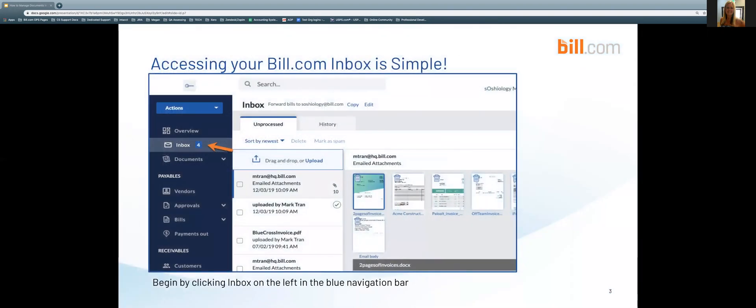Accessing your Bill.com inbox is simple. Begin by clicking Inbox on the left in the blue navigation bar.